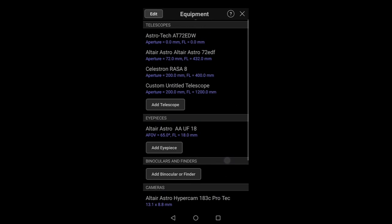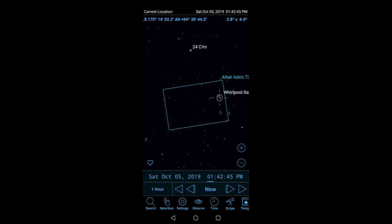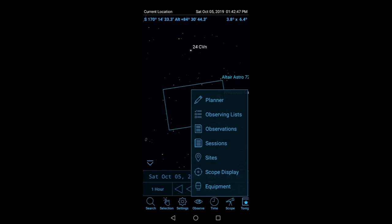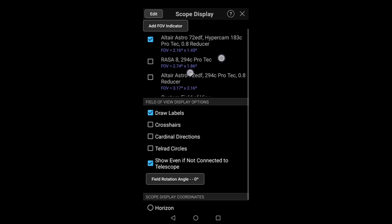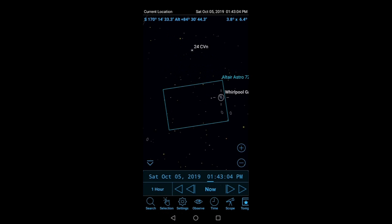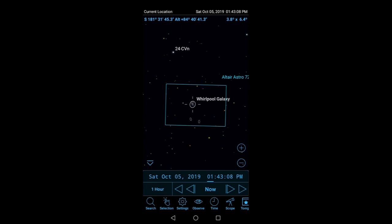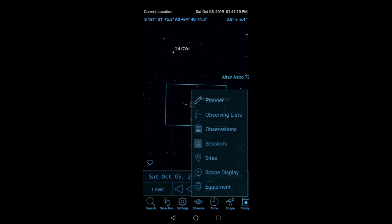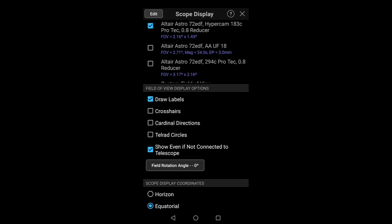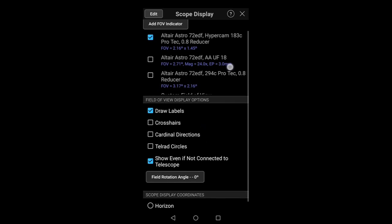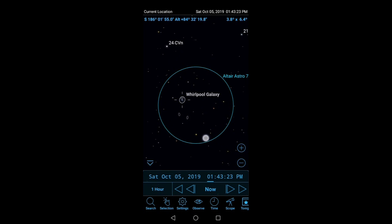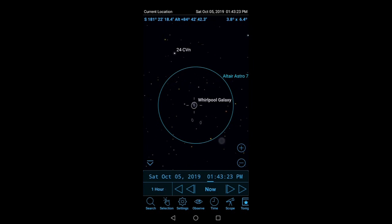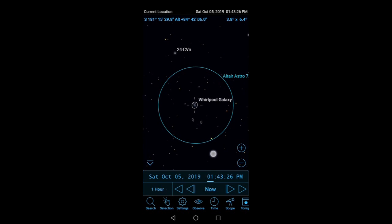It would help if I could type - 18, and it's Altair Astro. So now I could just go to Observe, Scope Display. I could say I want my Altair Astro 72 EDF and I want my Ultra Flat. And that's kind of the field of view it would give me even though it's a square. It does help if I actually change it to the right one, doesn't it? There you go. That's my field of view with my Altair Astro 72 EDF and my Ultra Flat 18mm eyepiece.